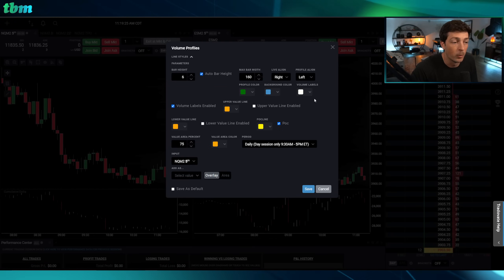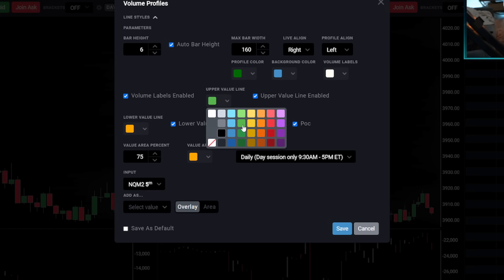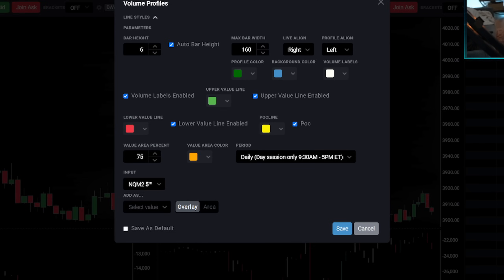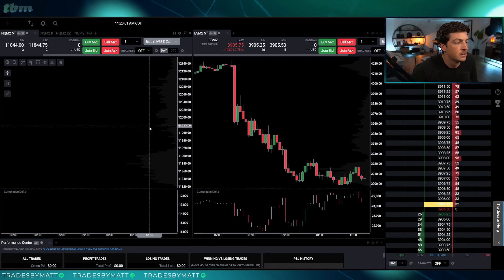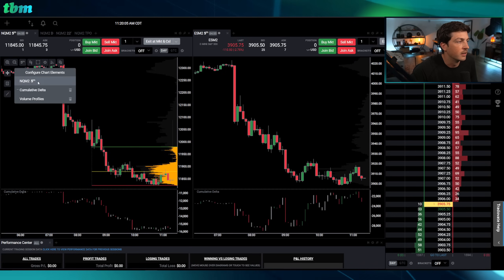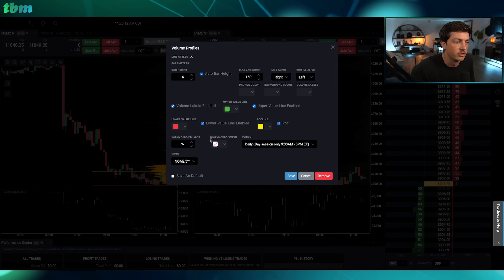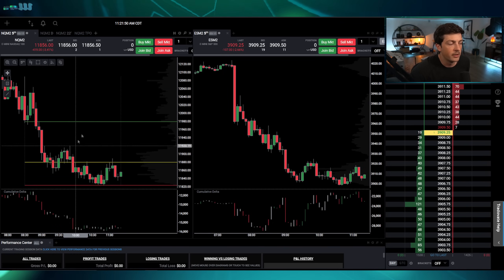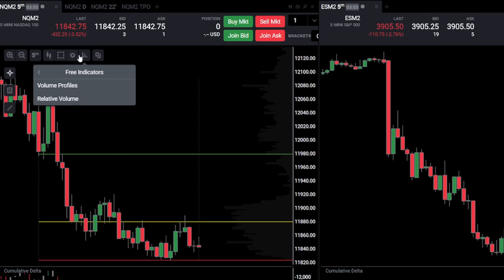With volume profiles, what I care about is the daily session. Enable the upper line and lower line. For the upper value area line I prefer green, for the lower I prefer red, with the value area at 75. For the profile color, I make it invisible — I make everything invisible — so the histogram is clean. Note that you need to use legacy charts to have the profile color invisible.